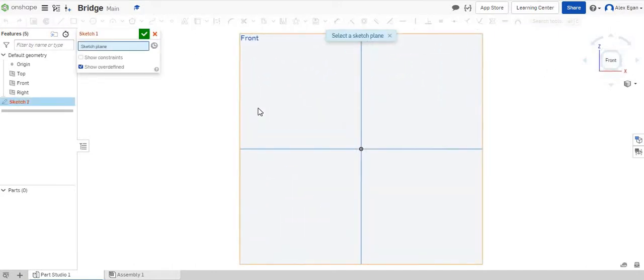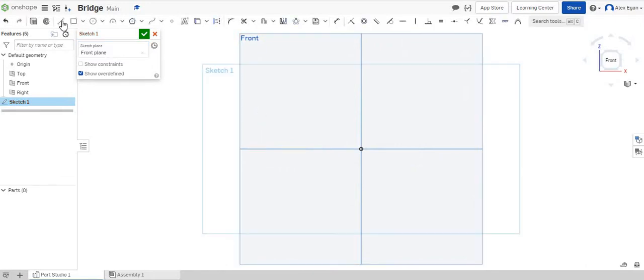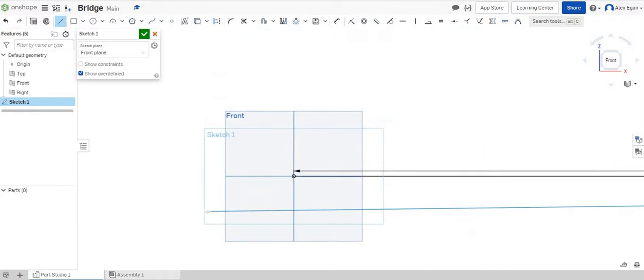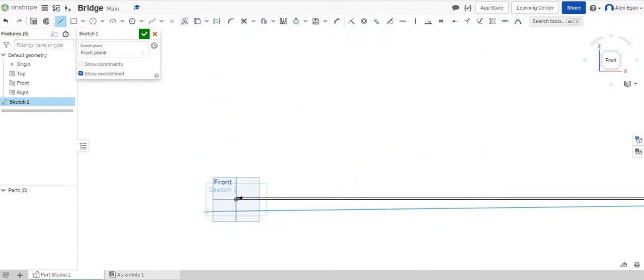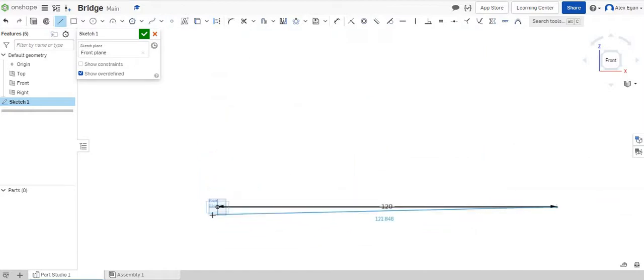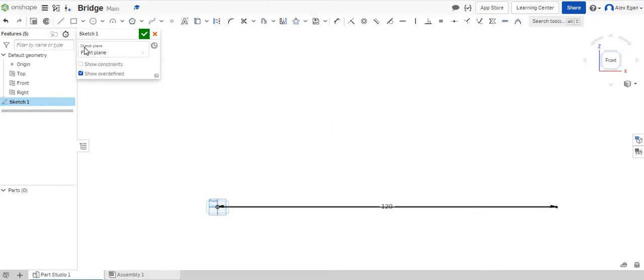Let's take a look at our front face and the first thing that we're going to grab is our line tool. I'm just going to click in my center point and let's say we want to make our bridge 10 feet long.